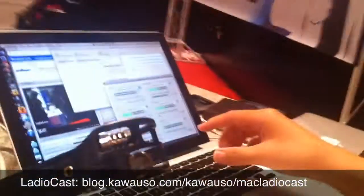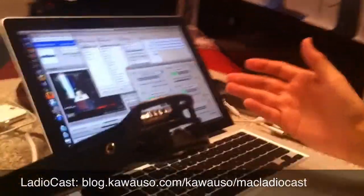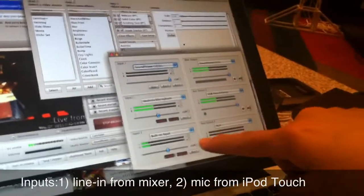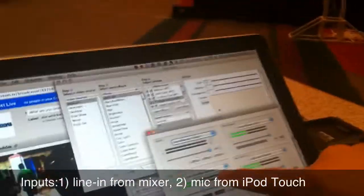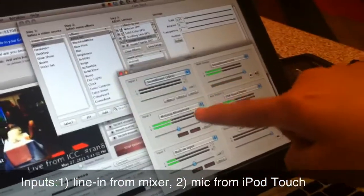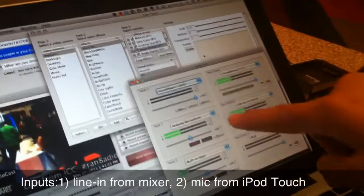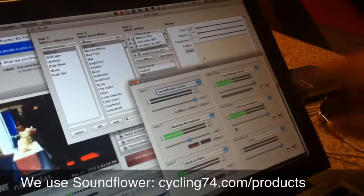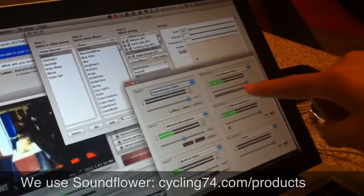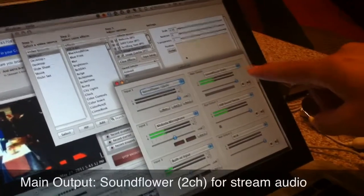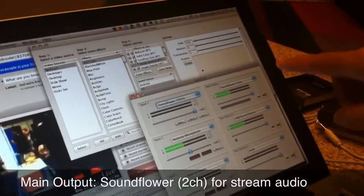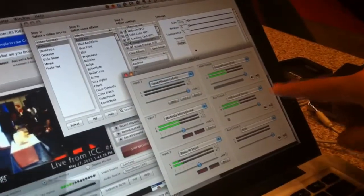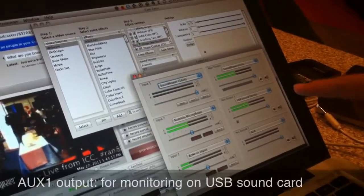Ladiocast is actually an iCast streaming source client. But one thing we found out is it has a software mixer where you can actually choose your audio sources and which ones you want to stream out to a different audio source. We have the built-in input from the mixer, as well as the Mobiola microphone from the iPod Touch. On the right-hand side is the output devices. I'm streaming the output on SoundFlower, which is being used for streaming, and Aux Output 1 is used for monitoring.